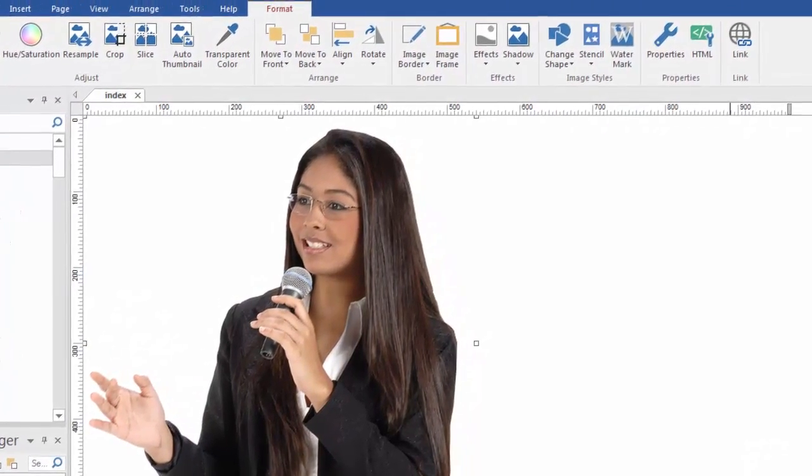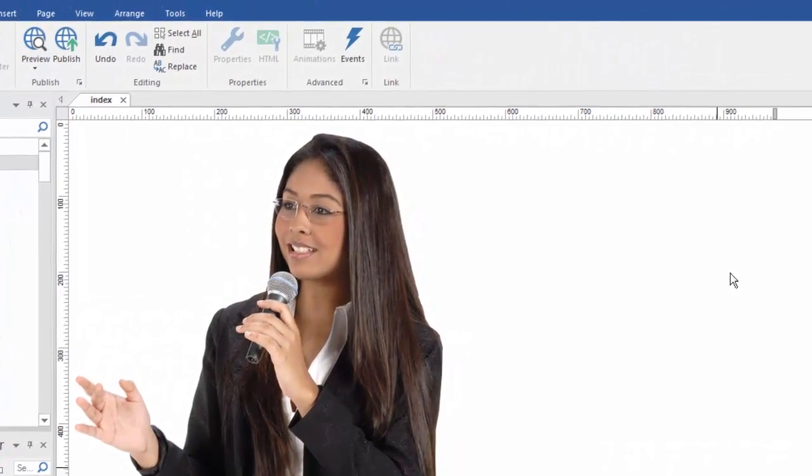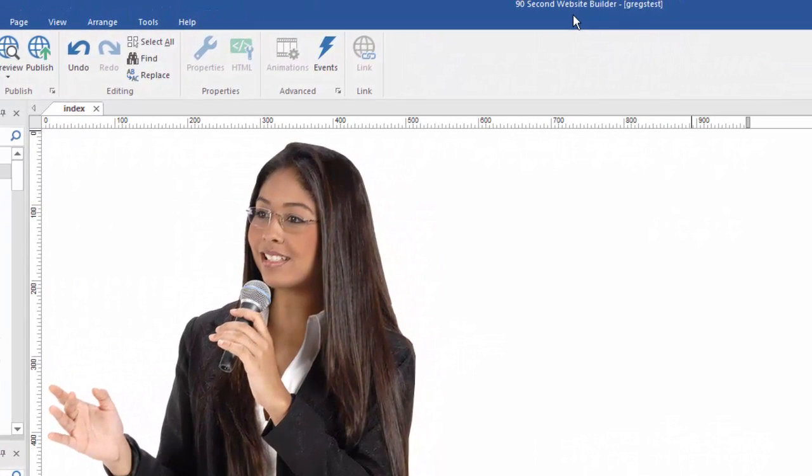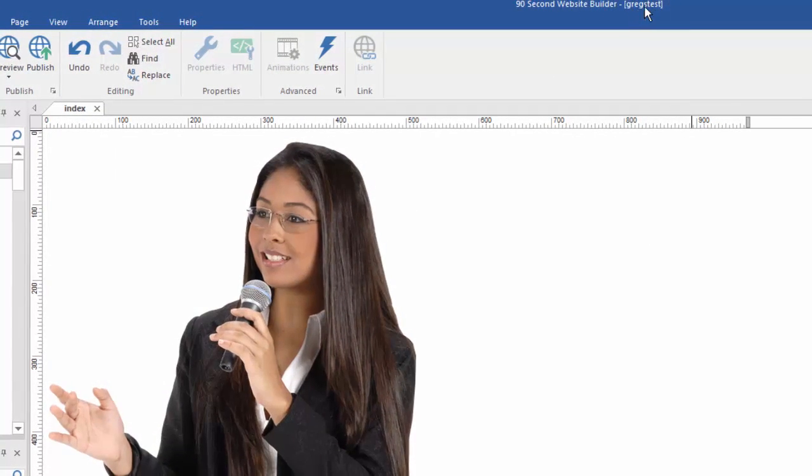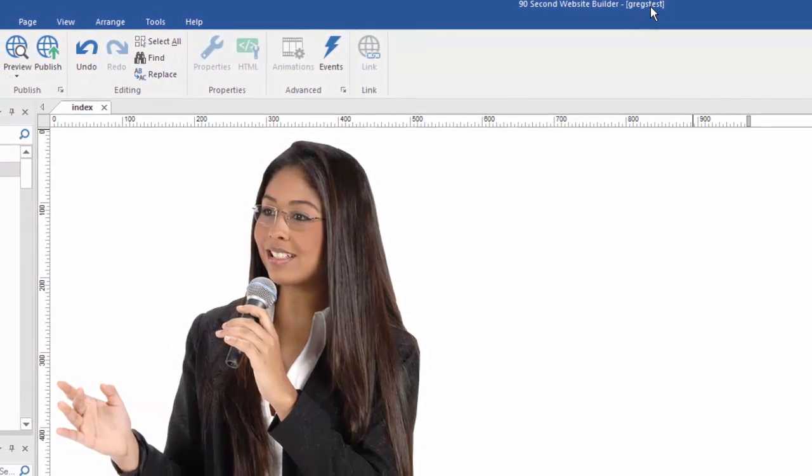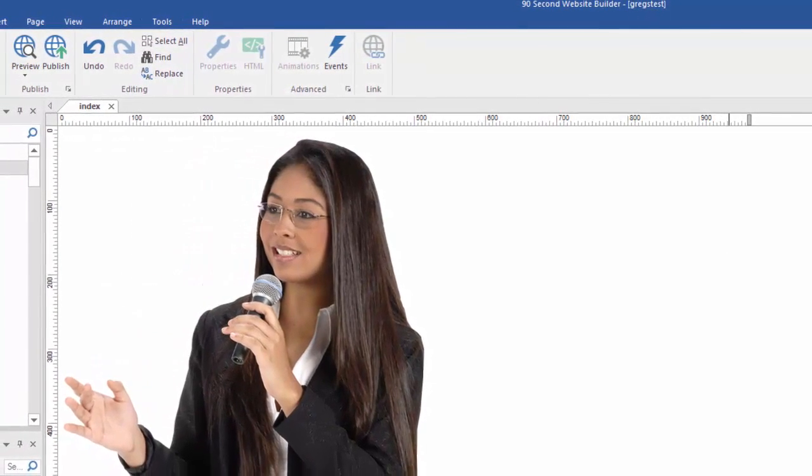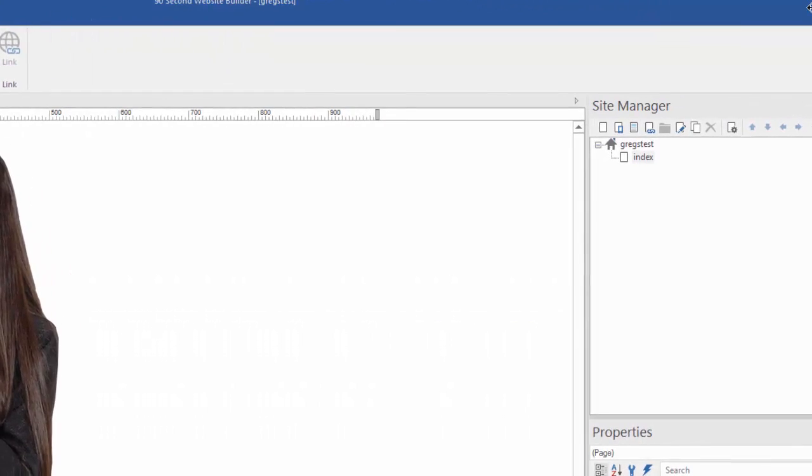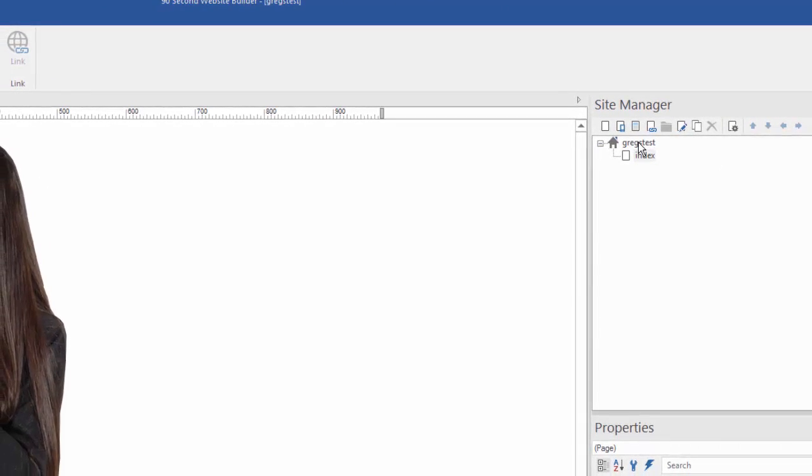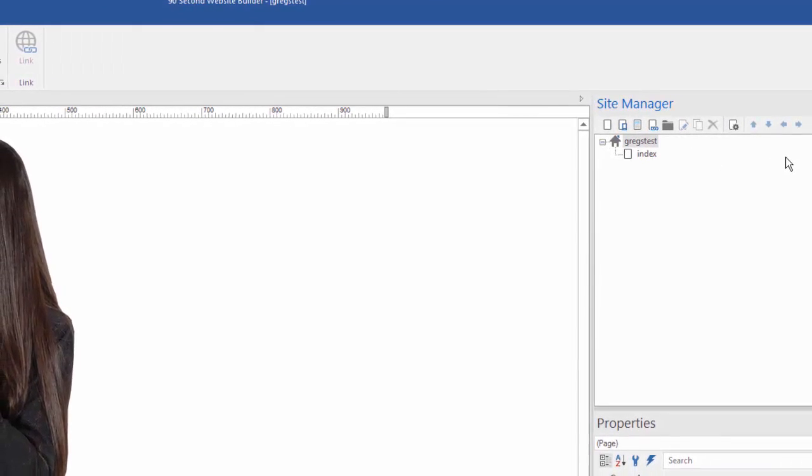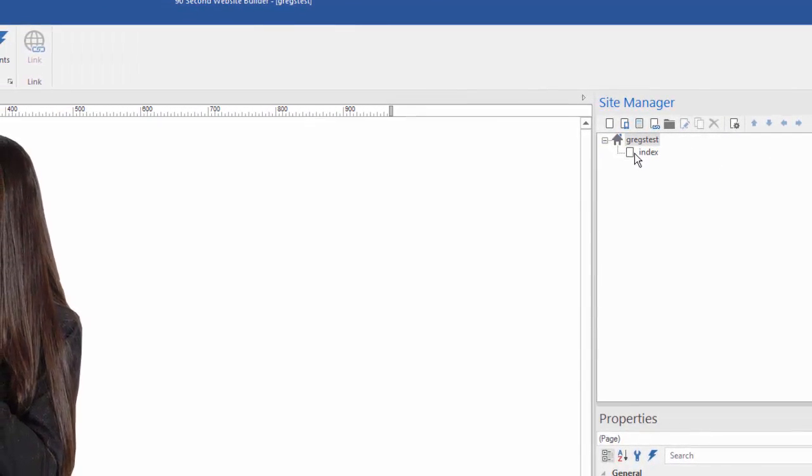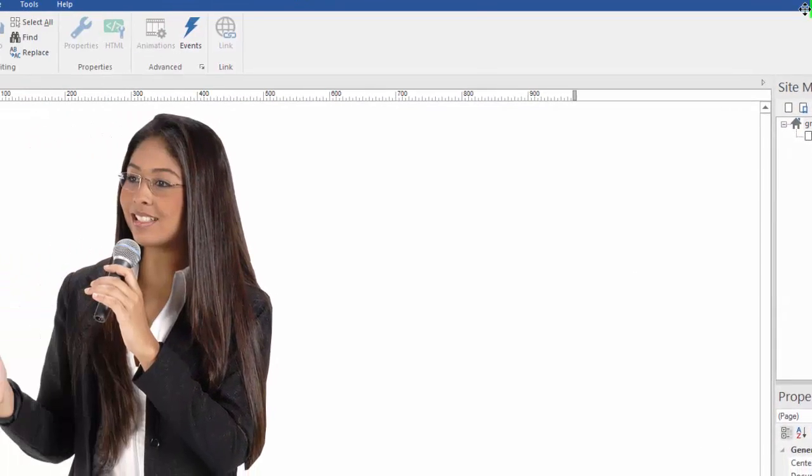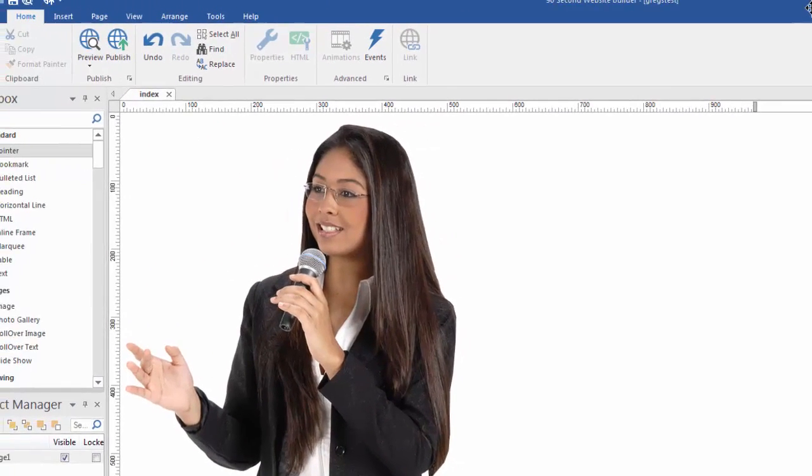So that's the name of this particular project. If you go to the top of the page, you can see it's telling me the name of my project, Greg's Test. And in fact, if we move over to the site manager, it tells us this is the name of our project. We still have one page.